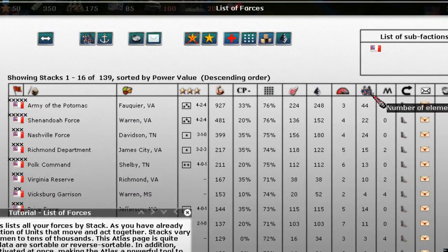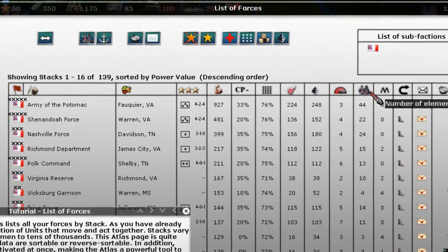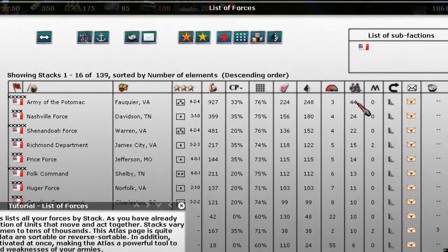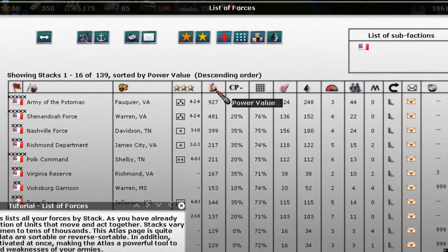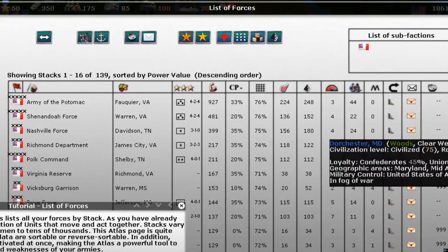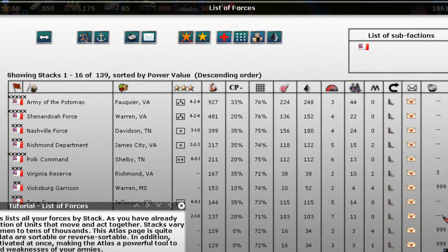Here's a really interesting one — this column shows number of elements. Remember, an element is a game terminology unit; it could be a battery or a regiment. You can see that 44 elements belongs to the Army of the Potomac, which also has the highest power, so those two values correspond to each other.